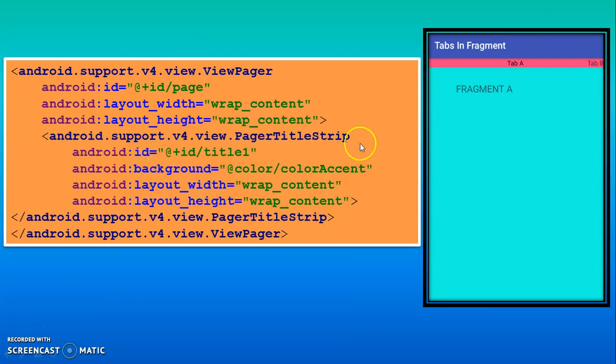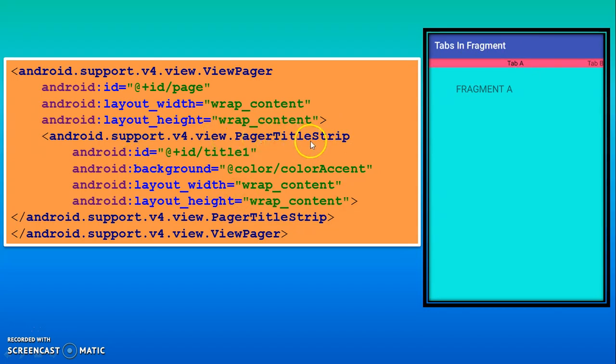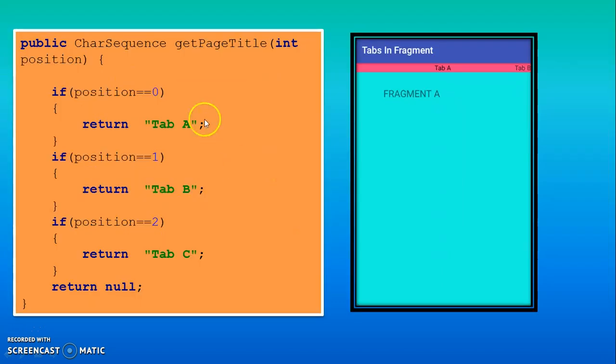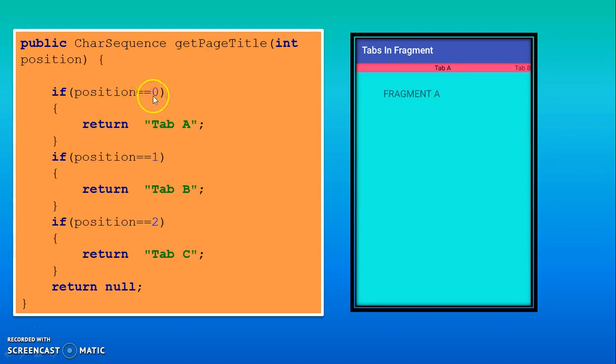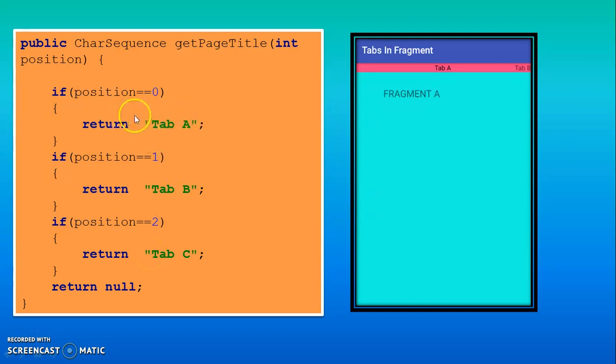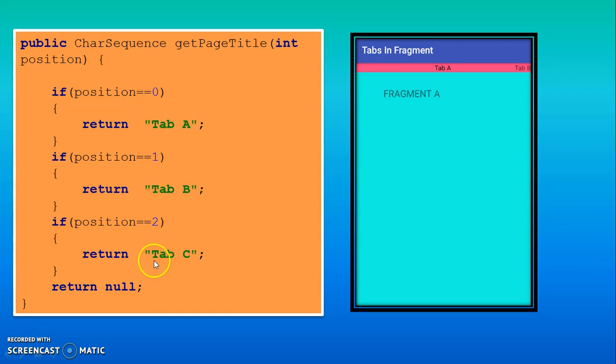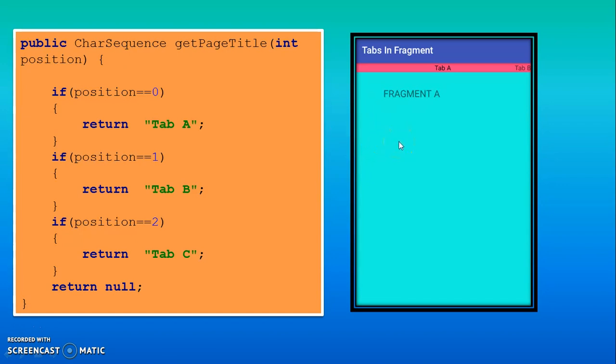After that the important statement is PagerTitleStream. It will be used to create the title for the tab. For that you have to use it. And you have to use inside the ViewPager otherwise it will not work. Then after that you have to use GetPageTitle method. It will be used to create the title. Again you have the same type of code position 0, 1, 2. 0 represent first fragment, 1 represent second, 2 represent third fragment. So the title name for the tab is tab A. Next tab is tab B. And next tab is tab C. So in this way you can create the name for the tab and you can switch from one fragment or one page to another page. So this bunch of code is required for doing this task.